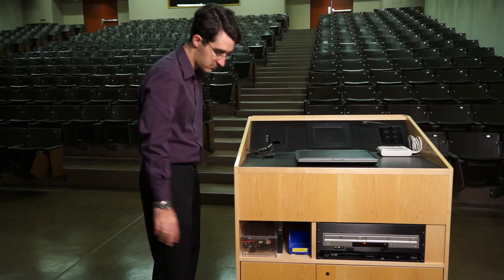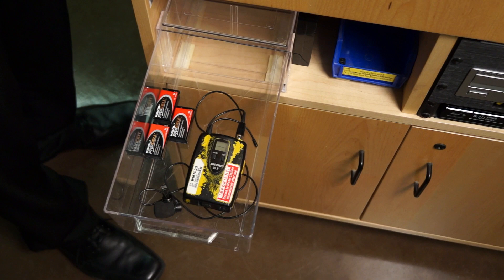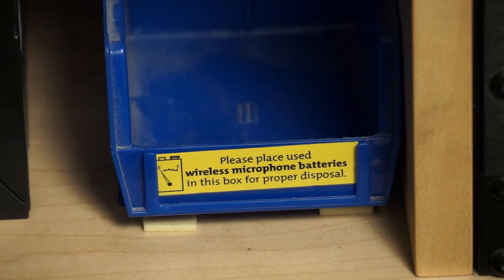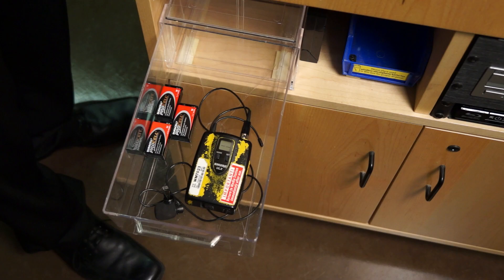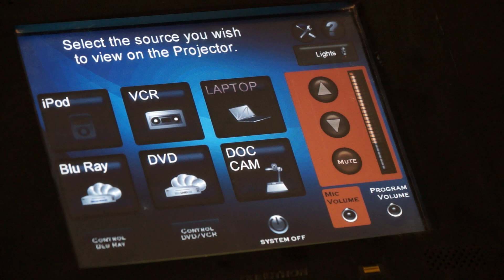A wireless microphone can be found in a drawer inside the lectern. Additional 9V batteries are provided, as well as a bin for used batteries for recycling. Remember to turn on the microphone before use and to turn it off at the end of lecture.